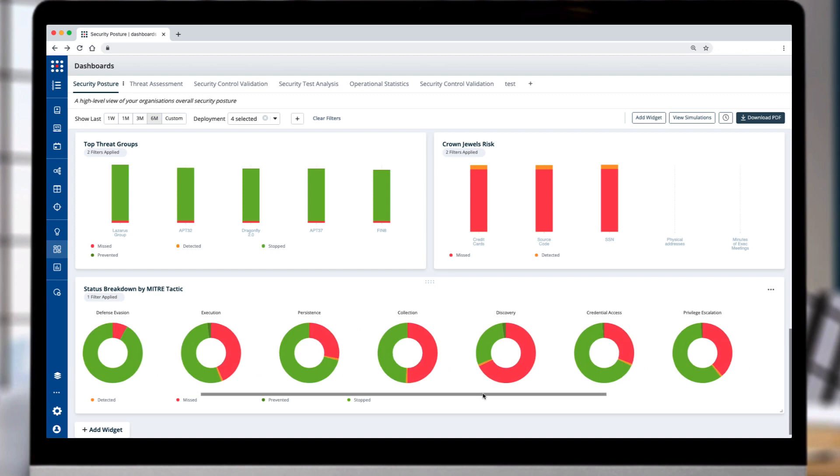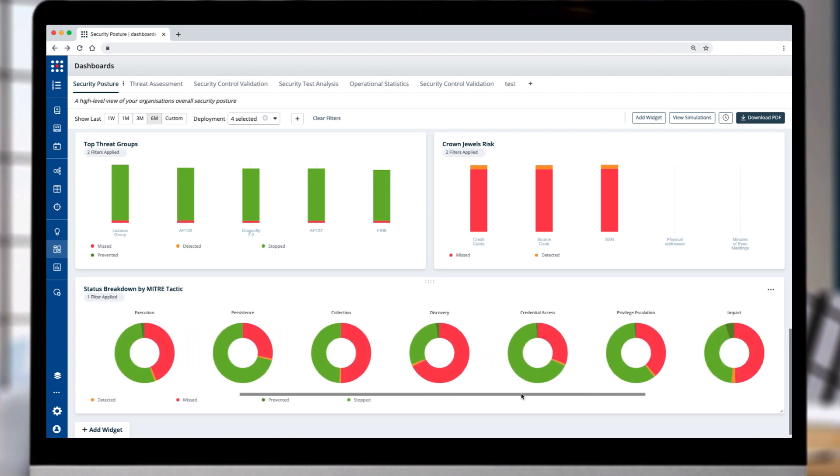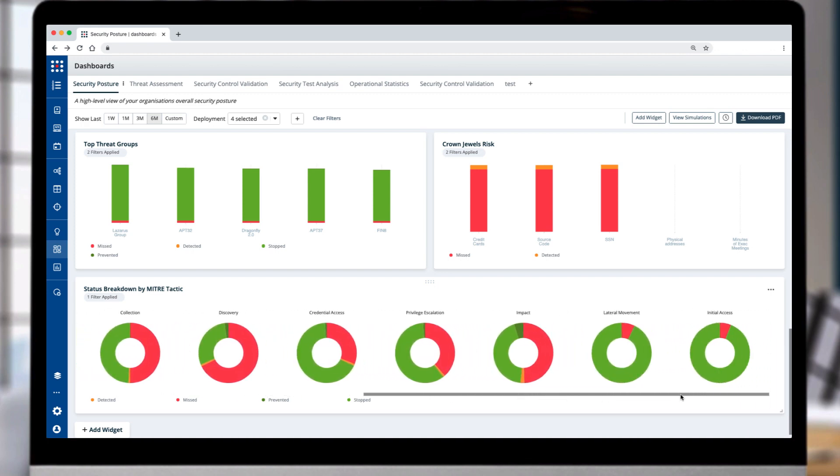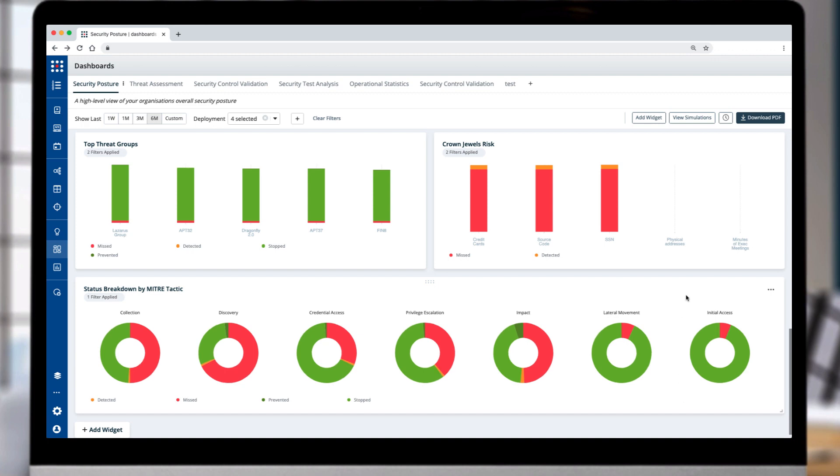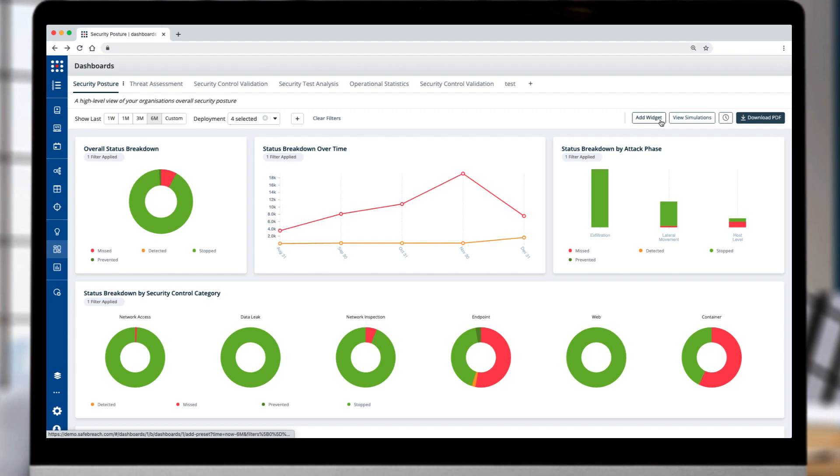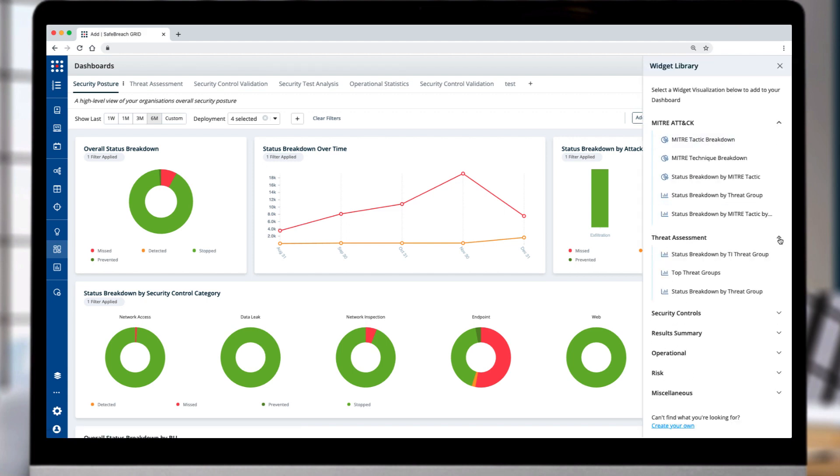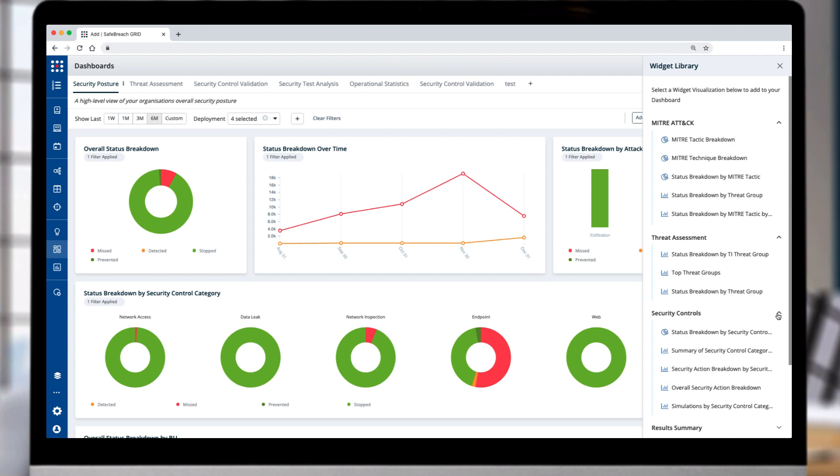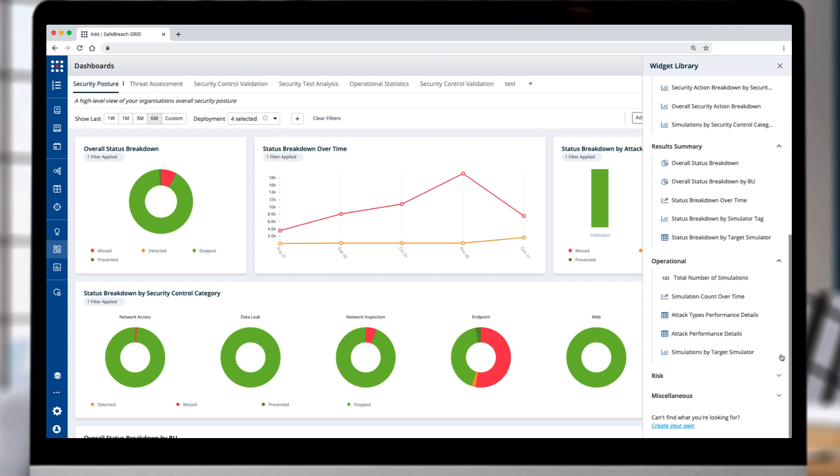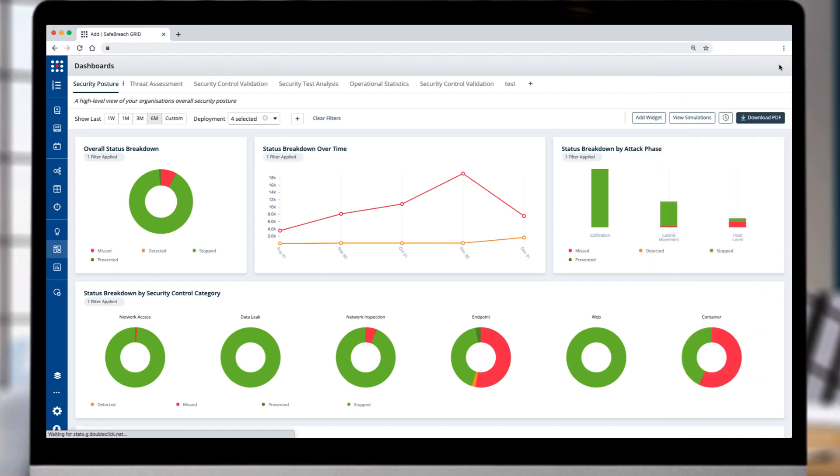Along with the flexibility to drill into the efficacy output of all your security controls, you can easily customize any of the graphs or even remove and add new widgets. Select add a widget to get a library of predefined widgets grouped by MITRE attack, threat assessment, security controls, results summary, operational, and risk.